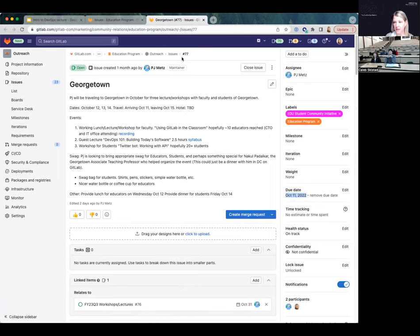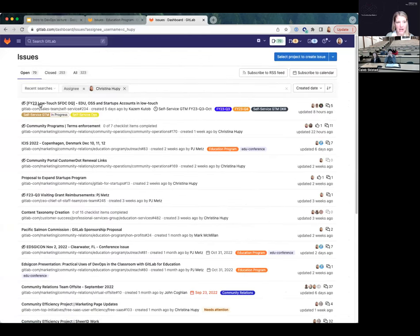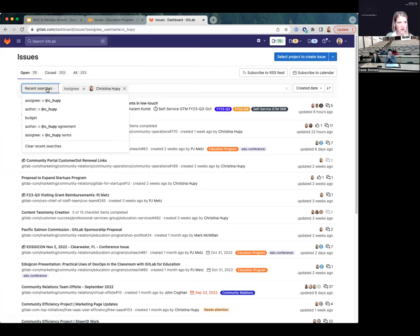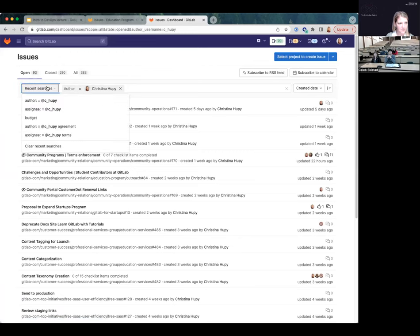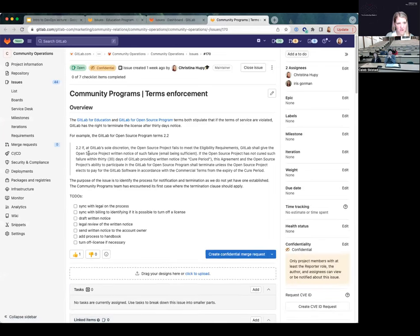You can see how we're collaborating, and everything is in this one record. We can label it, assign it a milestone, set a due date, give it a health status - is it on track? Is it confidential? Who's working on it? This is similar to a ticket in Jira. Here are issues that I'm actually working on - this one I created a couple of days ago about going to Copenhagen in December. This is my running list of everything I'm assigned. I can also see everything I've created.